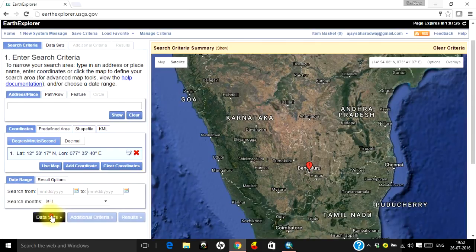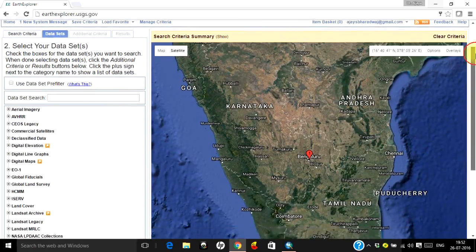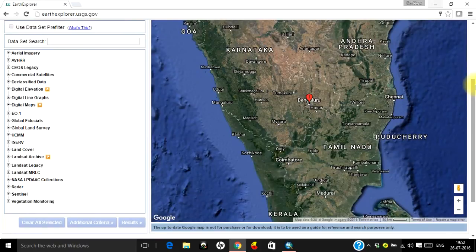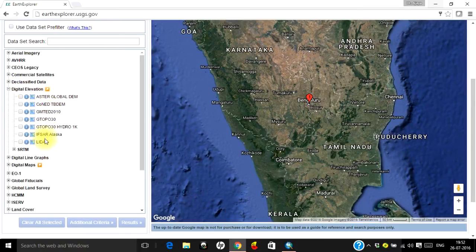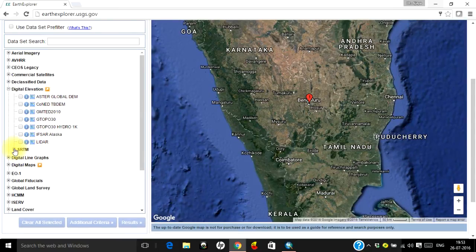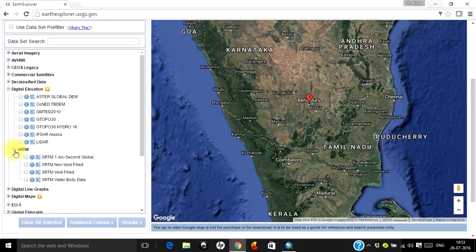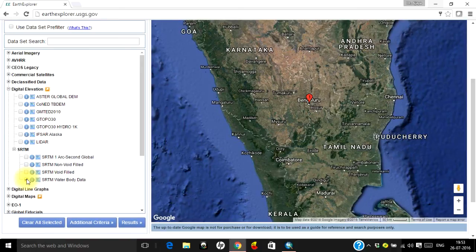Once you have selected the area, click on Data Sets. There are loads of data available in Earth Explorer. We are interested in water bodies, and water bodies primarily depend on digital elevation models. Go to Digital Elevation — you have a lot of options there for downloading global DEM. We will look at SRTM DEM. Click on SRTM DEM and you have four options; the last one is SRTM Water Body Data, which is extracted using an automated algorithm running on the digital elevation model. Once selected, click on Results.